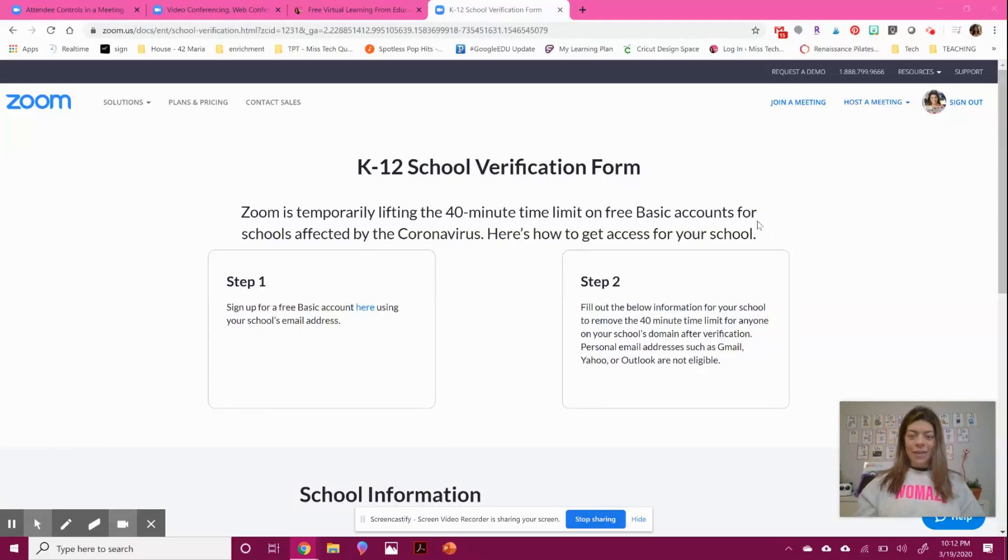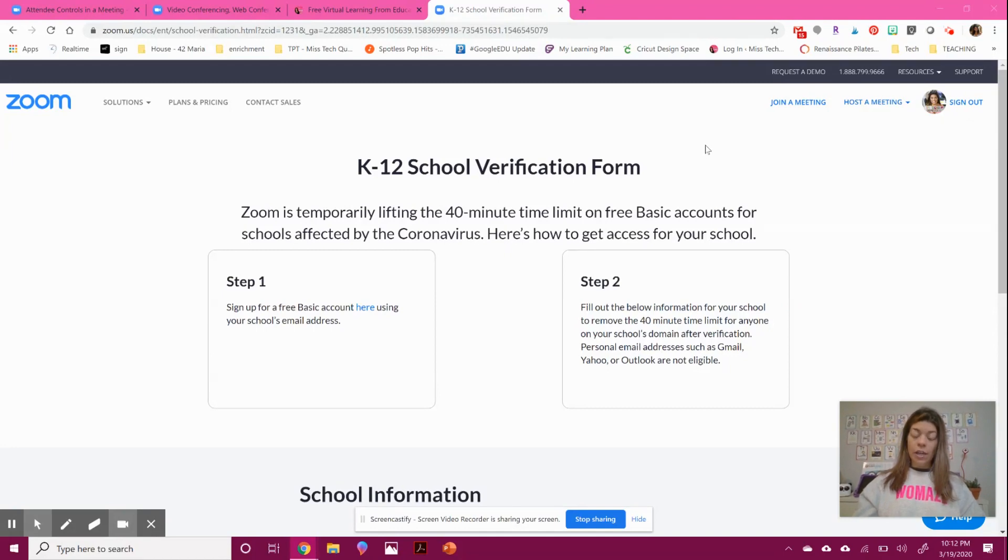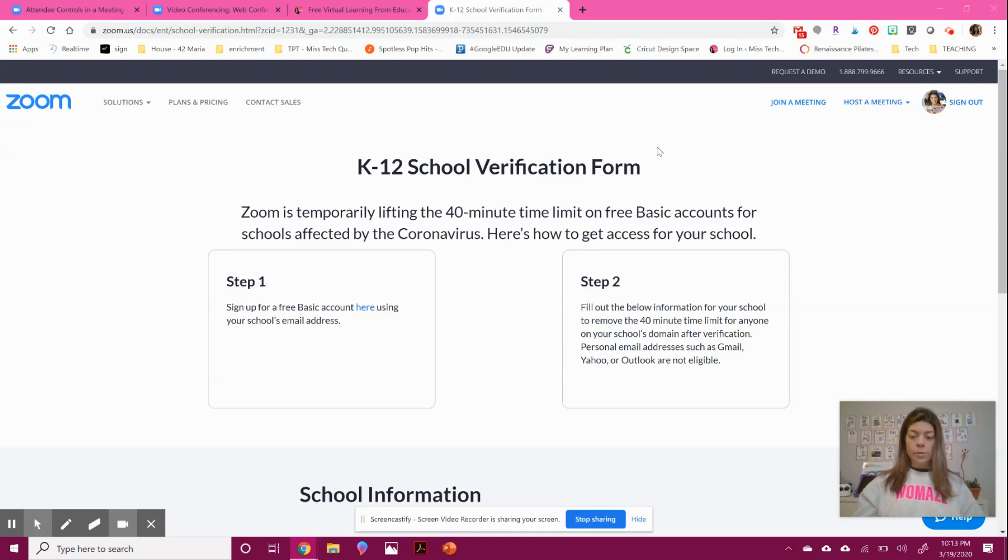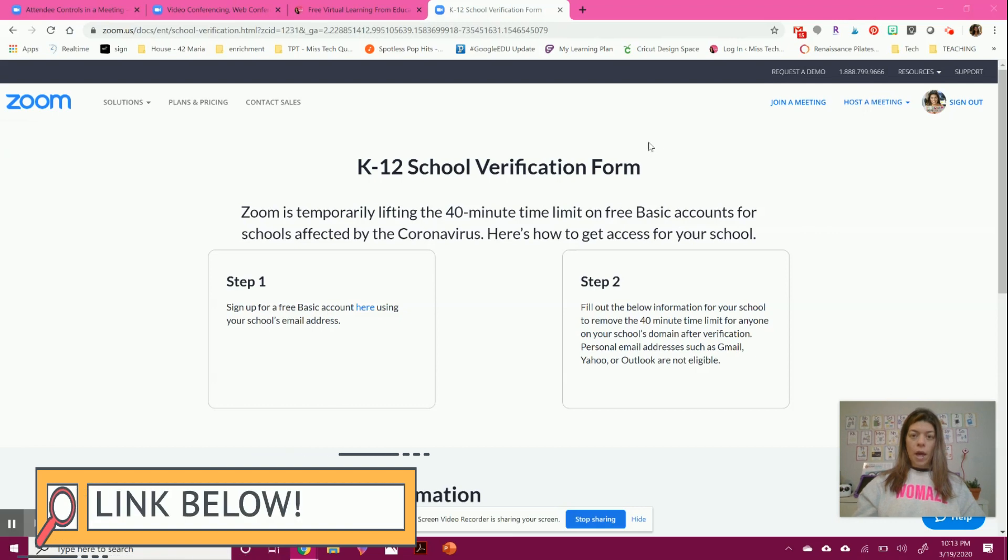Hi, everyone. I'm here today to show you how to use Zoom. This is great for video chatting, sharing your screen, recording lessons, and all of those options. There are several great features that come with this program, and I'm going to walk you through them.